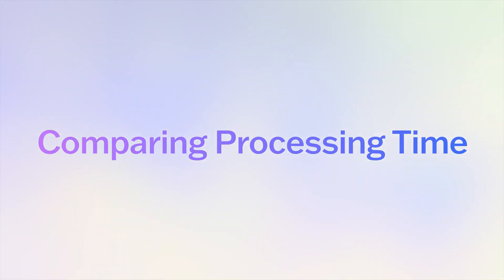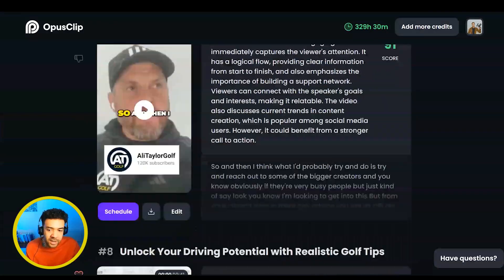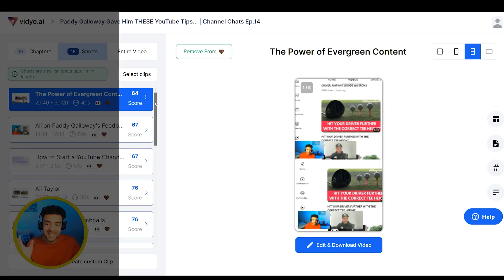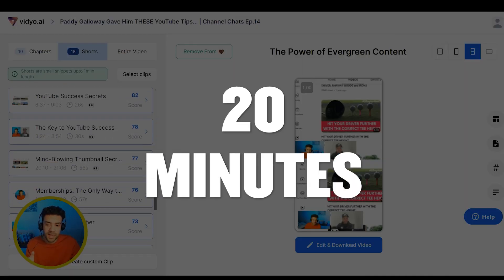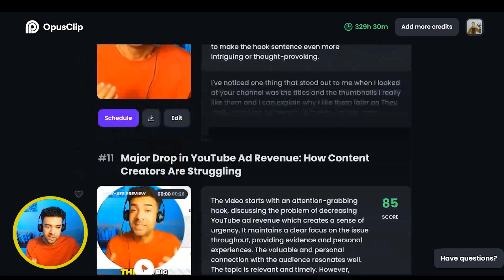I used the same 38-minute original video when testing out both Opus and Video AI. Both platforms took pretty much exactly 20 minutes to come back with chopped up clips. Time is really important here because the whole point of using these AIs is to save us time when creating YouTube Shorts so we can create way more than normal.